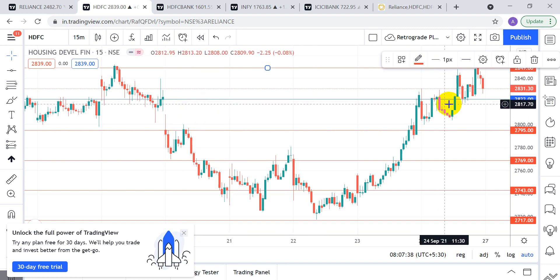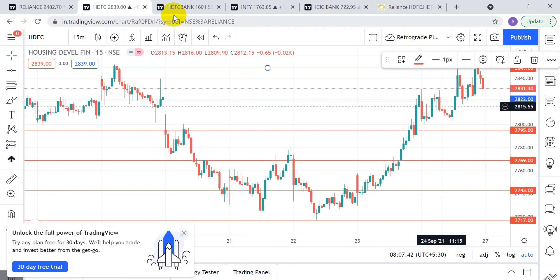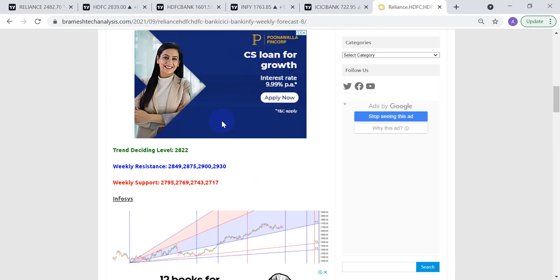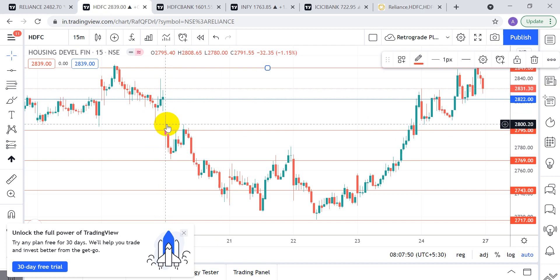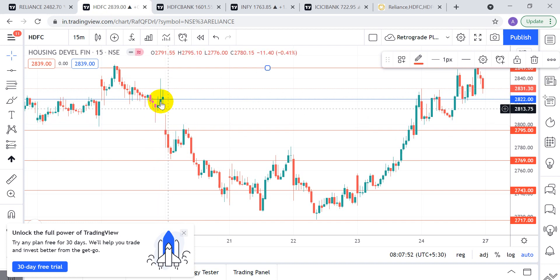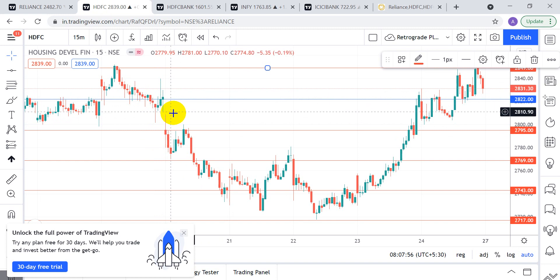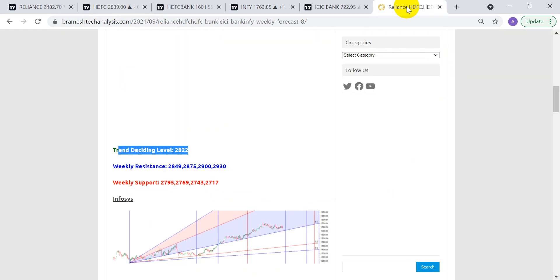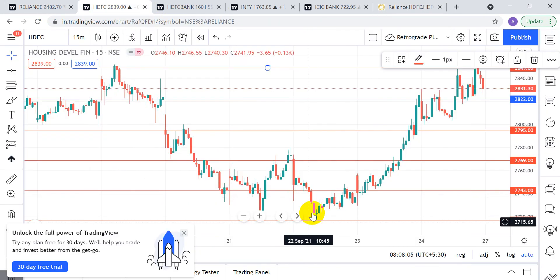Let's take another example: HDFC Bank, with a trend-deciding level of 22822. What happened here — it opened with a gap down. When it opens below our level we try to avoid a trade, and the market just went down continuously. The last target is very important — levels like 2717 or 2930 are very significant.